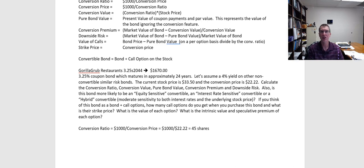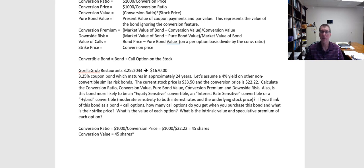So what this tells me is that each of these bonds is convertible into 45 shares of the underlying stock. Next up, I'm going to calculate the conversion value — how much is this bond worth purely based on the number of shares that I can convert it into? The bond has a conversion ratio of 45 shares and the current stock price is $33.50. So that gives me a conversion value of 45 times $33.50, which equals $1,507.50.